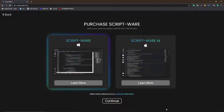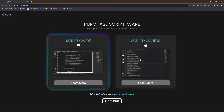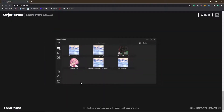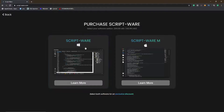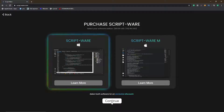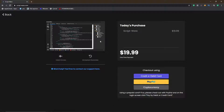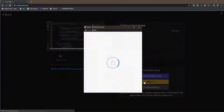First, what you want to do is hit the purchase button. You'll come over here — you have ScriptWare for Windows or Mac. I'm going to go with Windows. Click purchase, then click on Windows and continue. As you can see, today's purchase is $20 and it is a one-time payment, which is good. There's also instant access and a money-back guarantee. I'll be checking out with PayPal, so let's press PayPal.